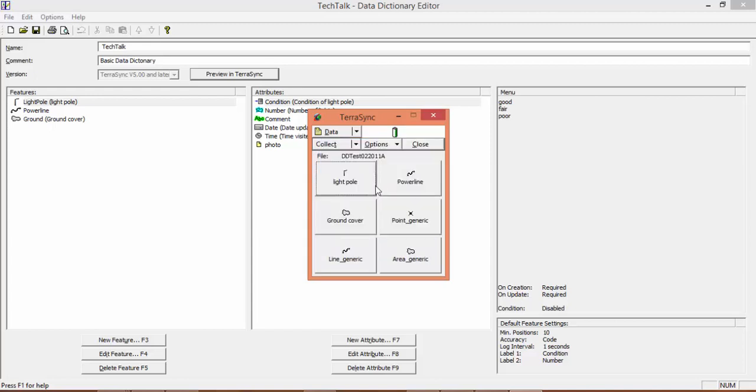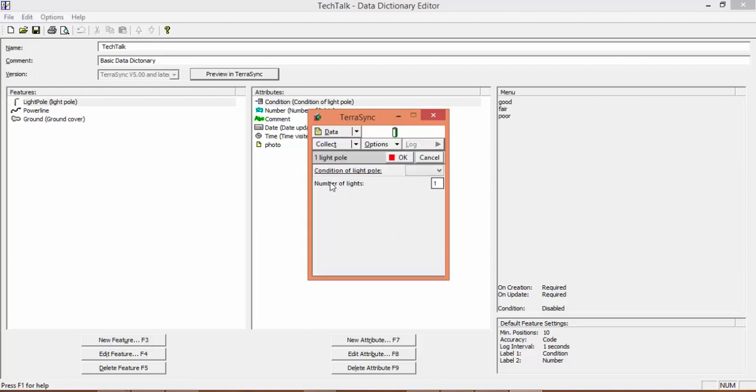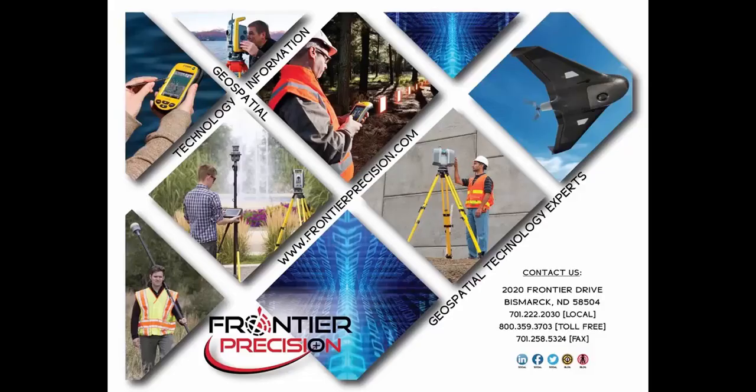Once we have this open, we can test out our conditional attributes and make sure that everything is working the way that we want it to before it's transferred over to the handheld.